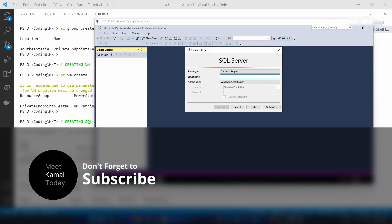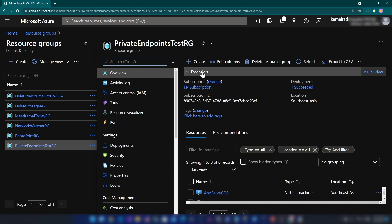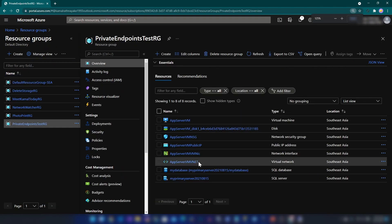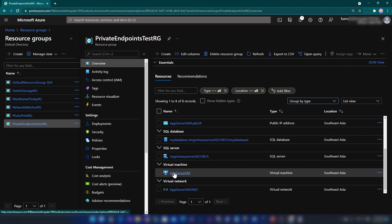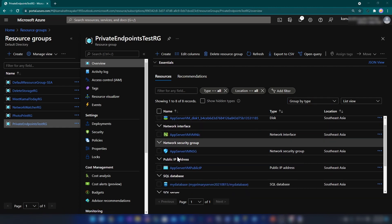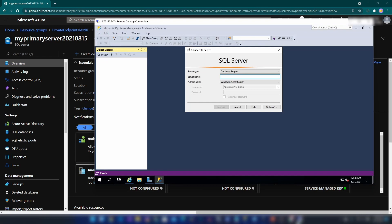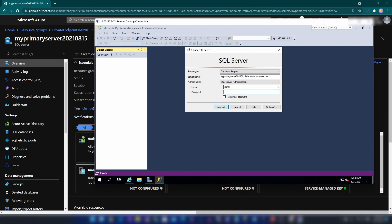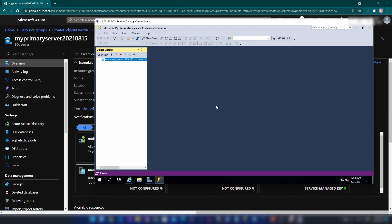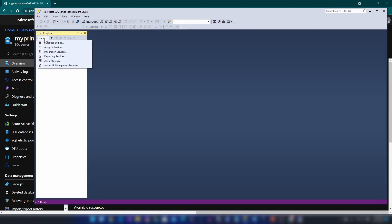Now we have this in place. Let's go to the Azure portal and look at the resource group we created. As you can see we have a few resources here: a virtual network, a virtual machine, our database server, the database, and one network interface. Let me go into my database server, copy the server name, go back to the virtual machine, paste it, change to SQL server authentication, and add the password. As you can see I can connect to that database from the virtual machine, and also from my local machine as well.